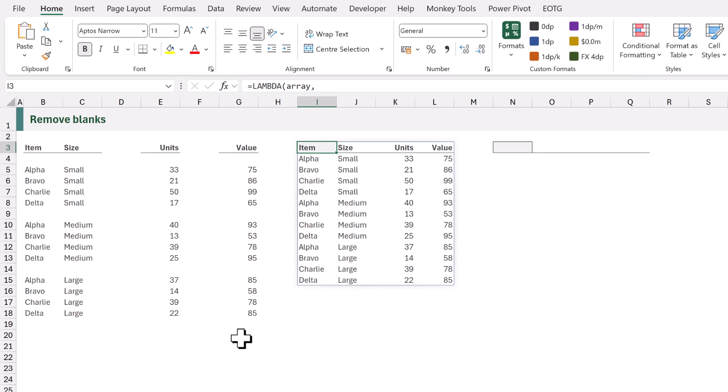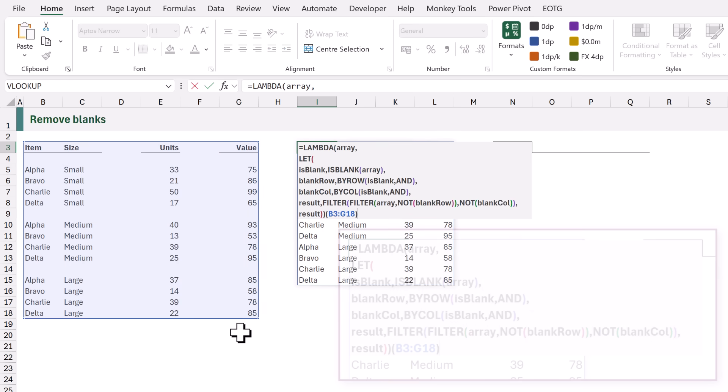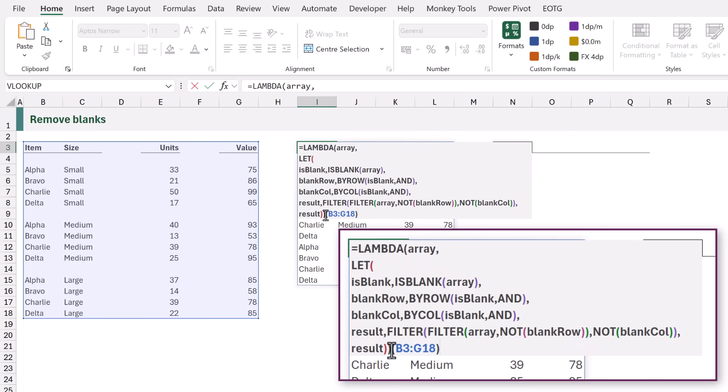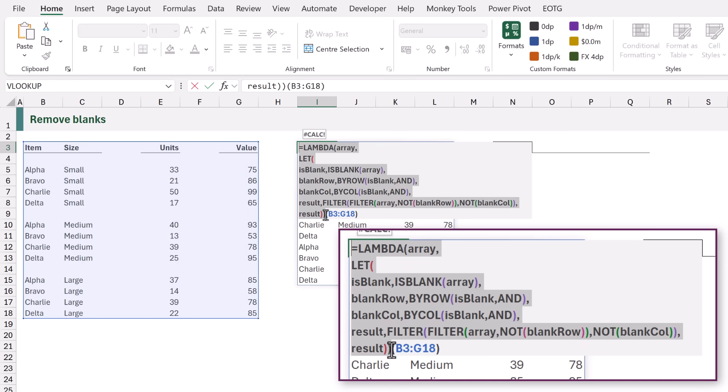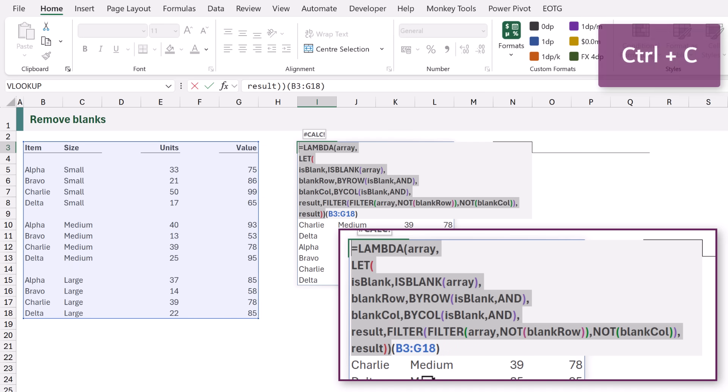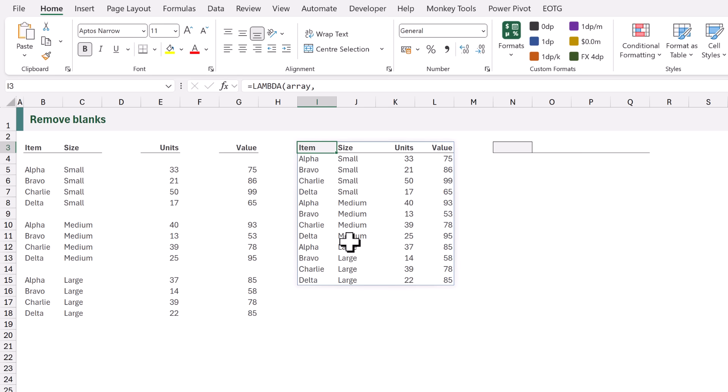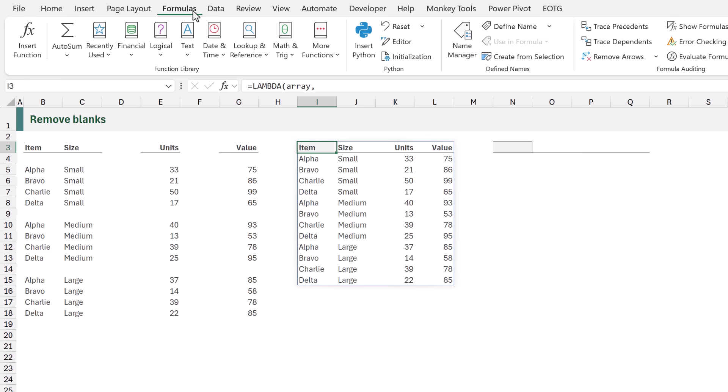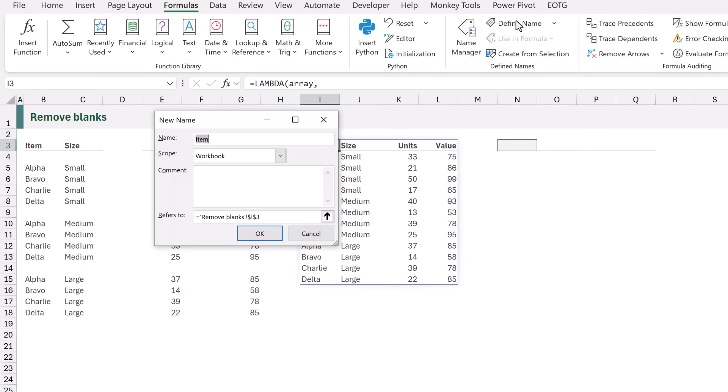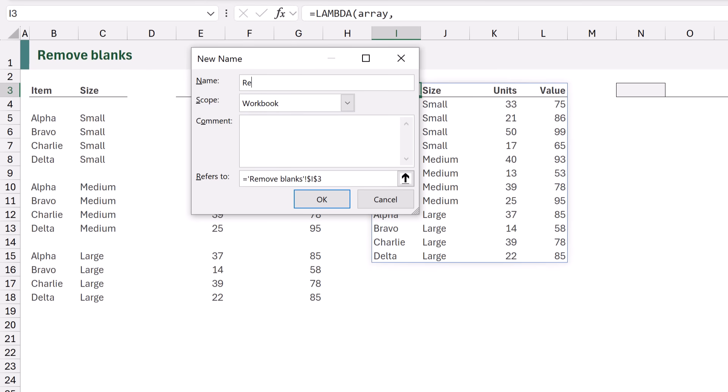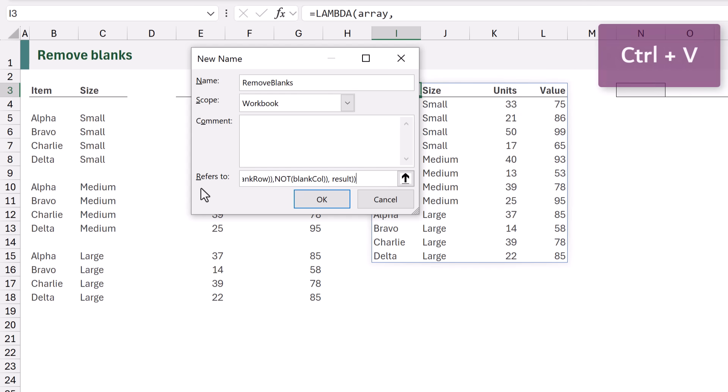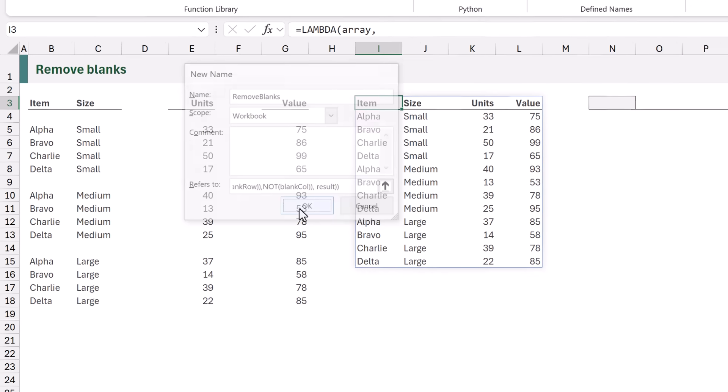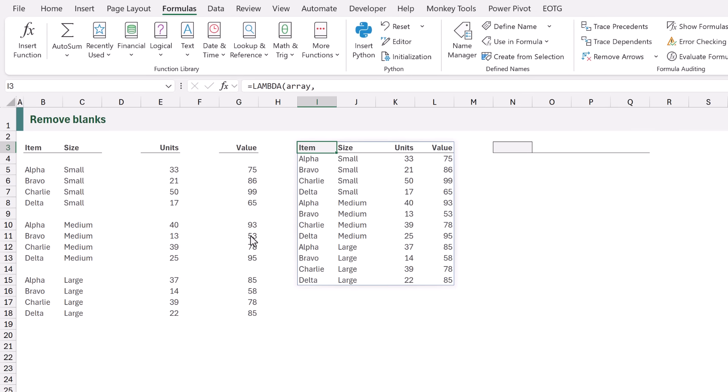Let's go and change this into a custom function. So we will edit our formula and we want to select everything in that formula but not the test brackets at the end. I'll press Control and C to copy the code. Then we can go to Formulas and then Define Name. In here we're going to call this removeBlanks. That will be the name of our function and in the refers to box I'll press Control V to paste the code that we previously copied. Then we can click OK and that creates our custom function.